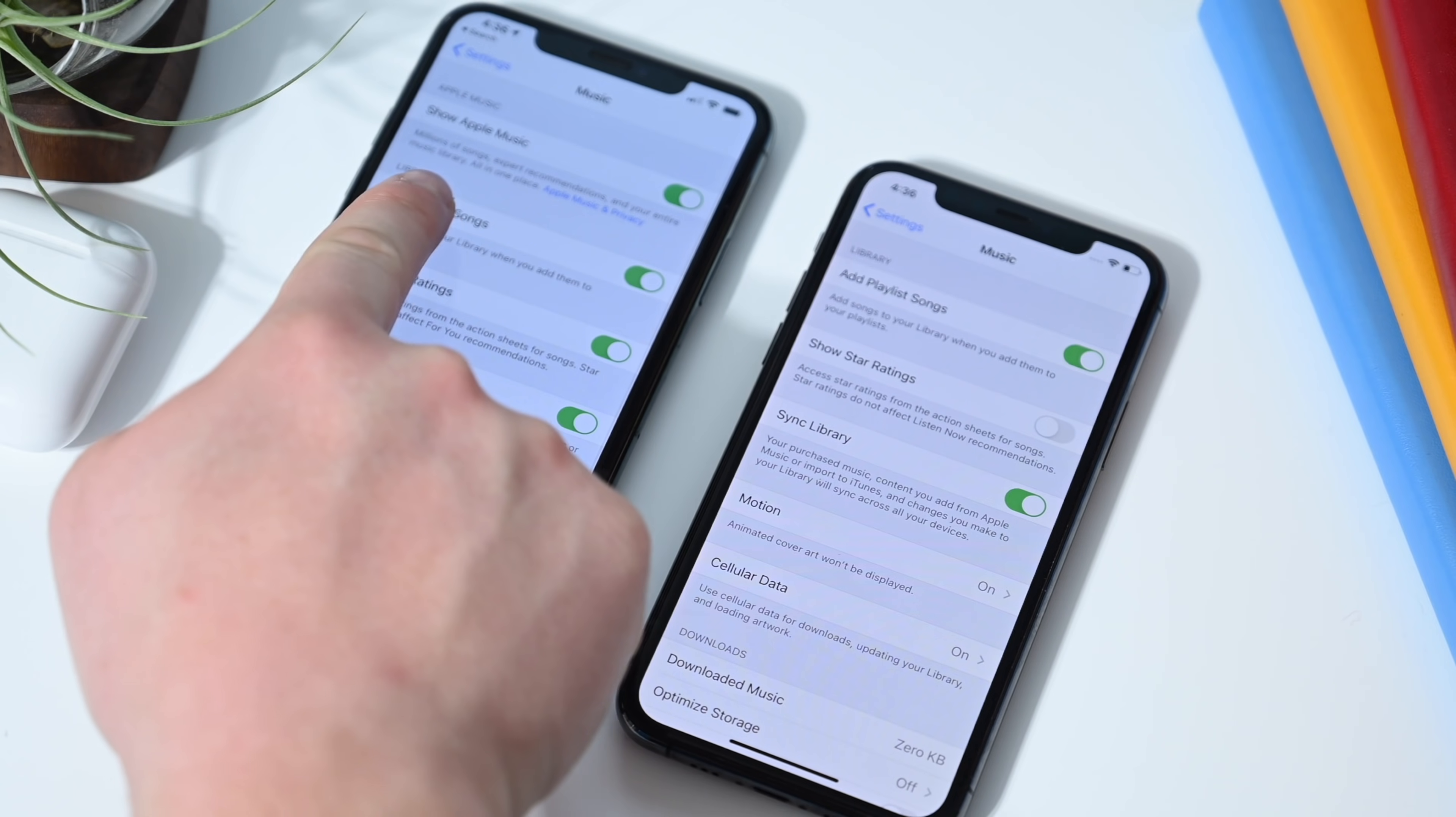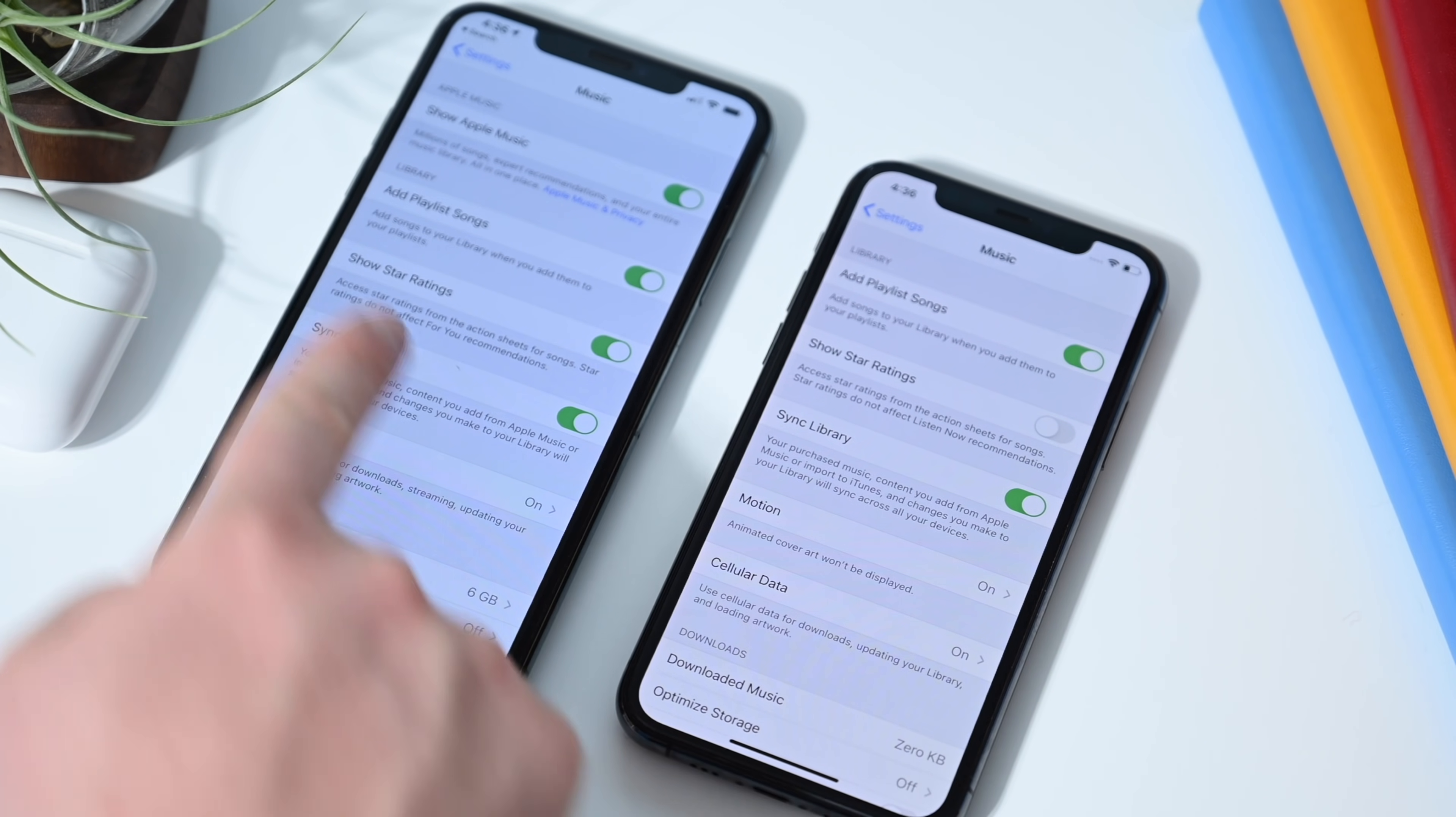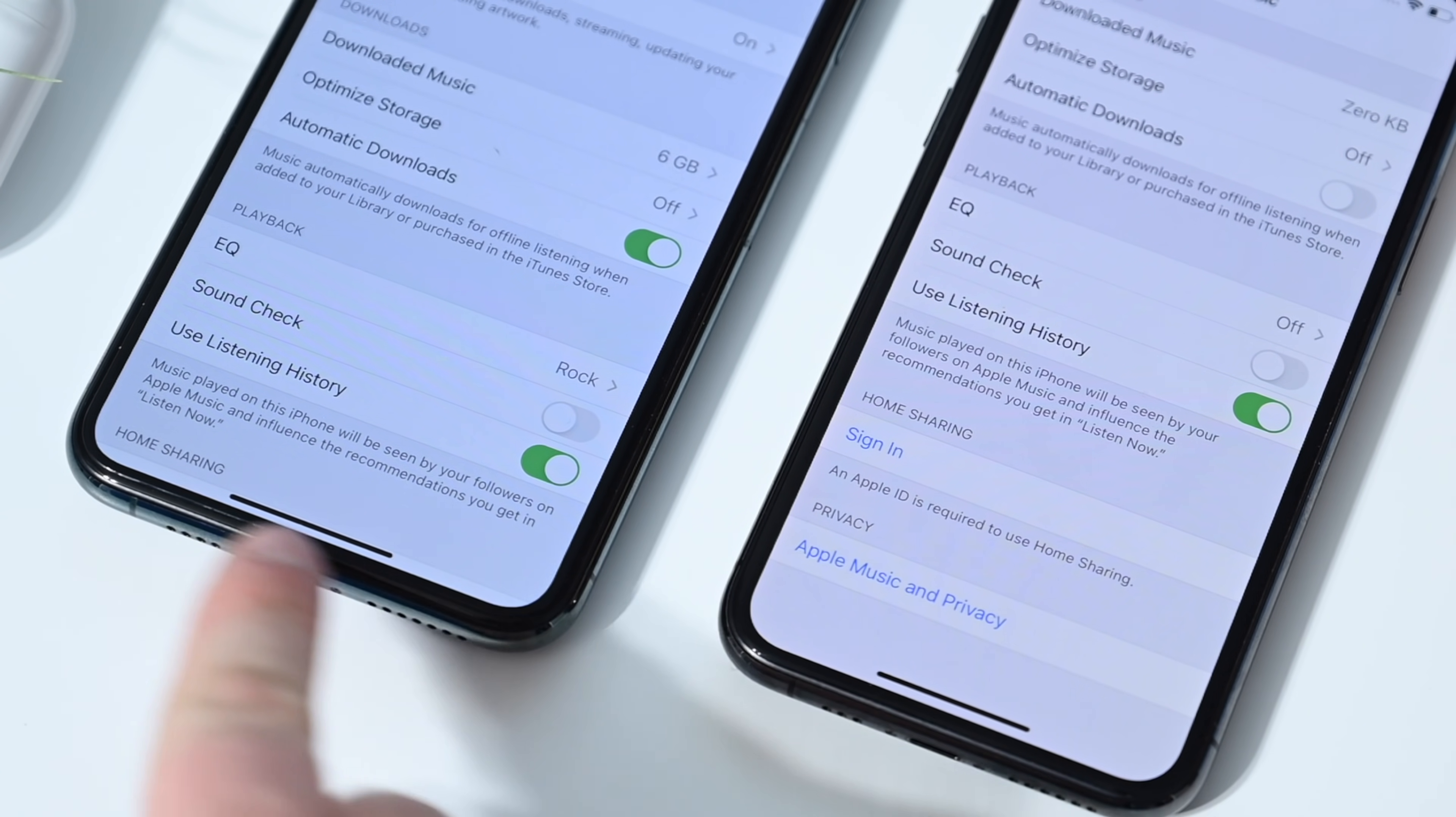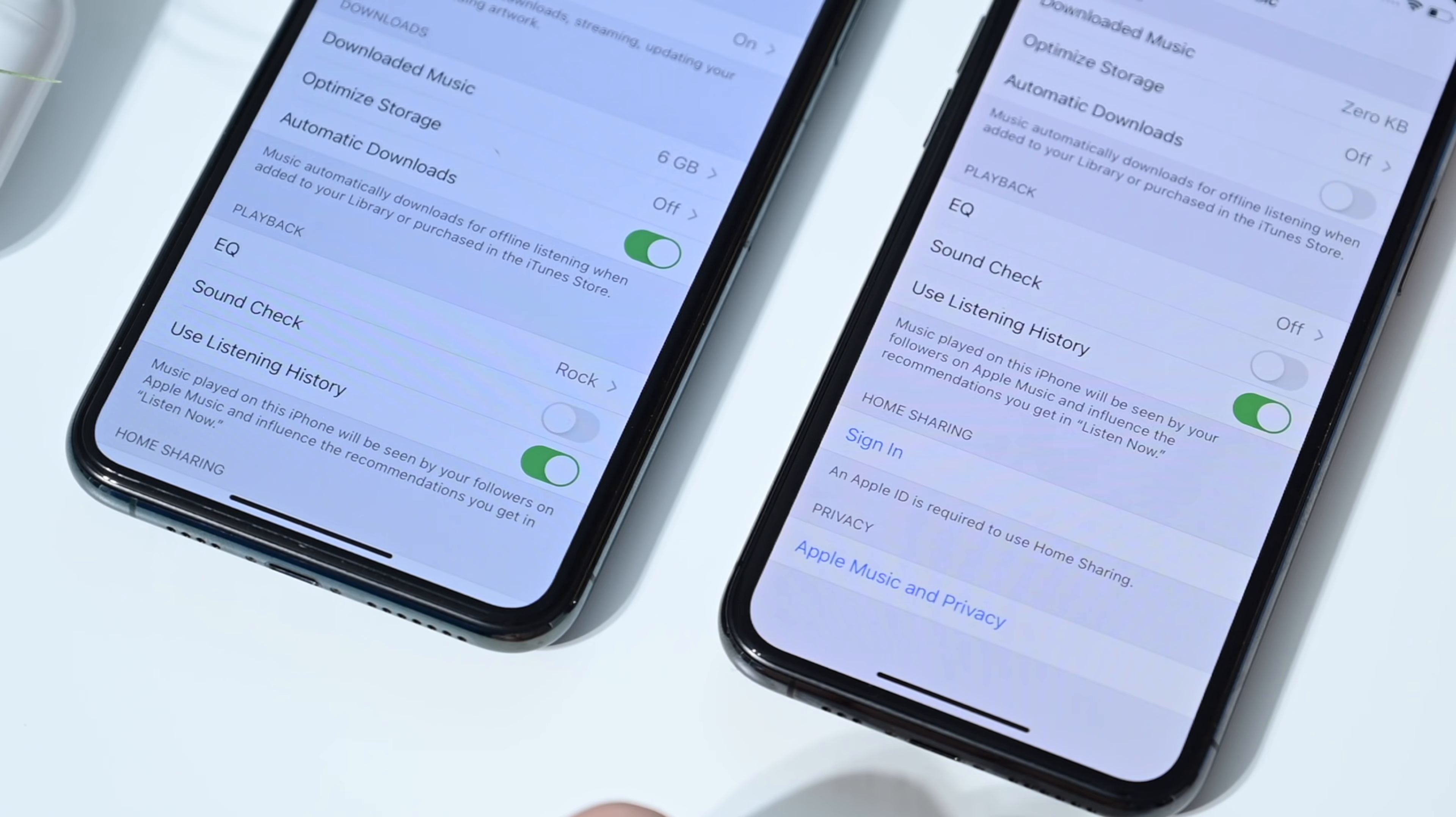If we go into music, there's no option to show Apple Music. That was a toggle in the first beta, but it's not here in beta 2 of iOS 14. And down at the bottom, we have a new privacy option, Apple Music and privacy. Pull it up and it brings up all that privacy information. You do not see that in iOS 14 beta 1.